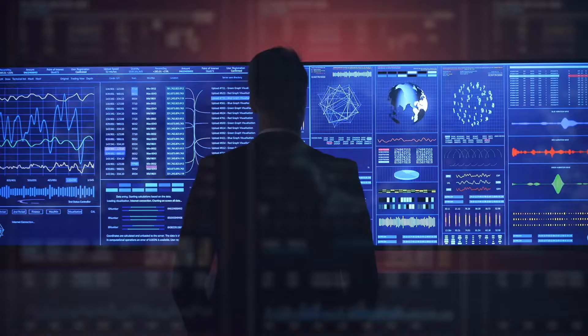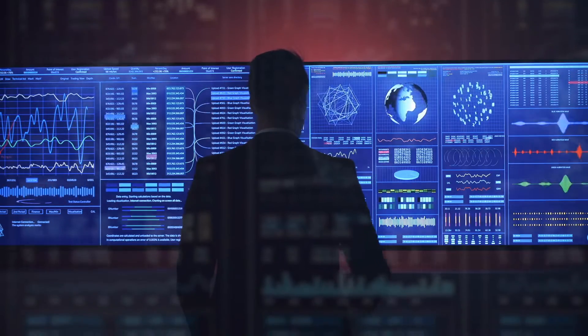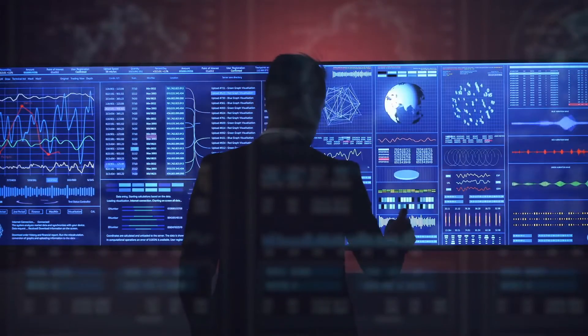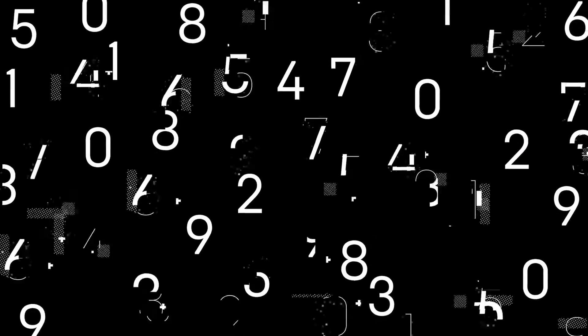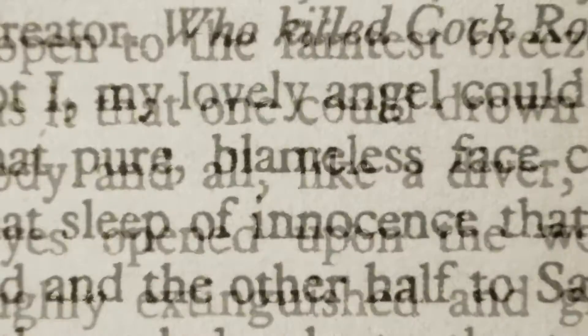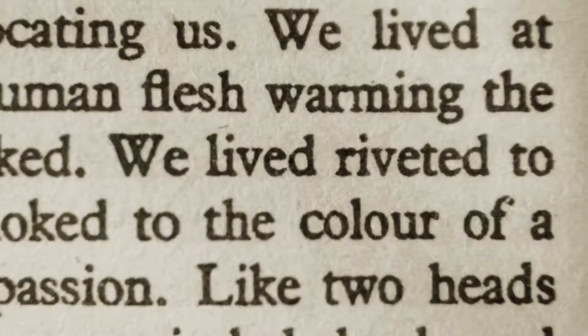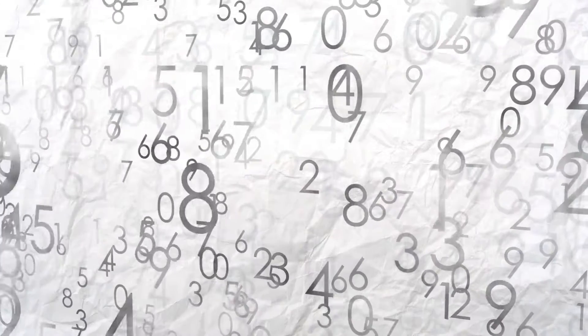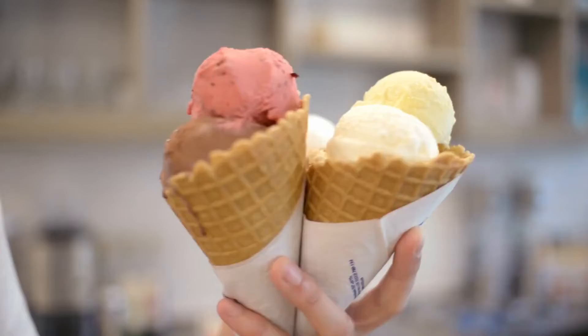In the beginning, there was data. Data is a general catch-all term for information that we observe. This information can be in number form, also known as quantitative data, or it can be in word form, known as qualitative data. For this video, we focus on cold, hard numbers.